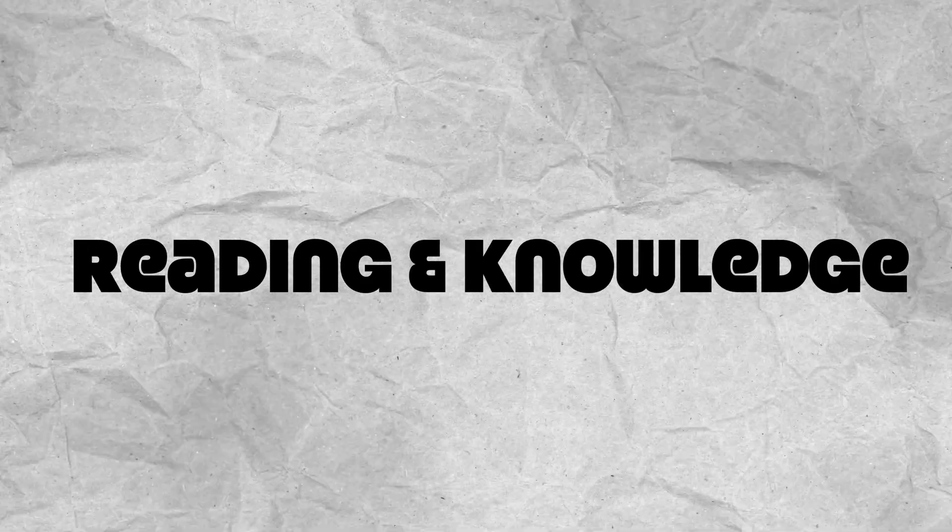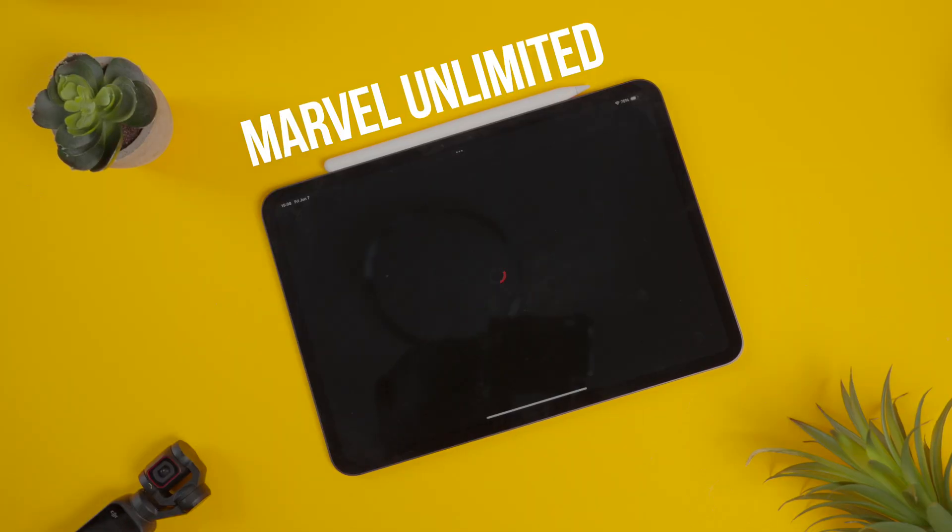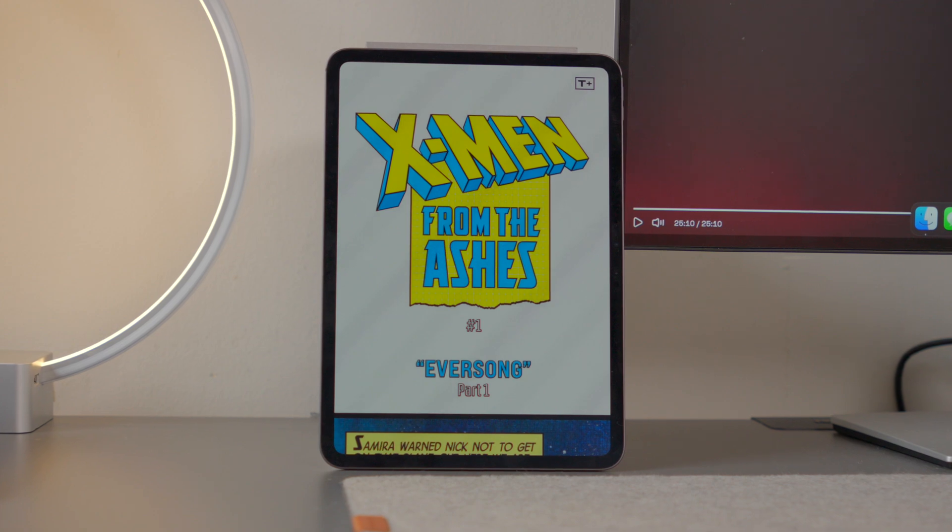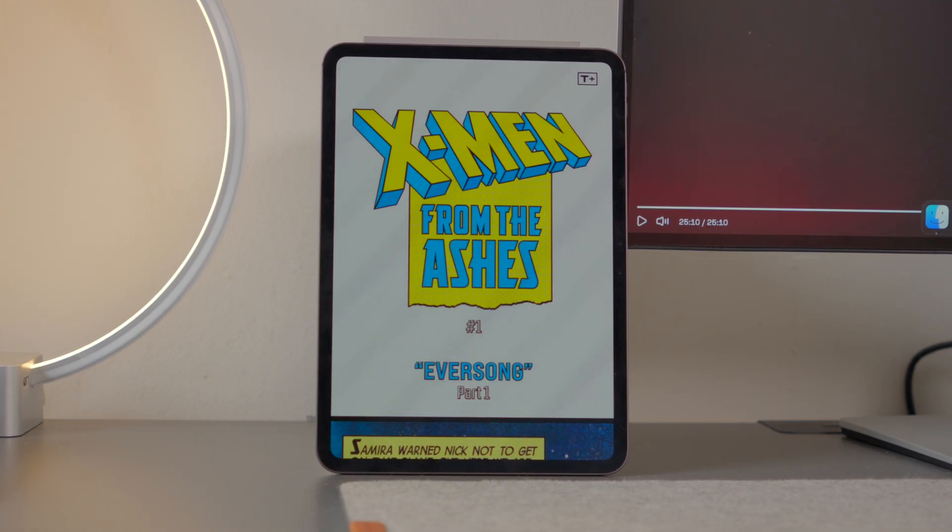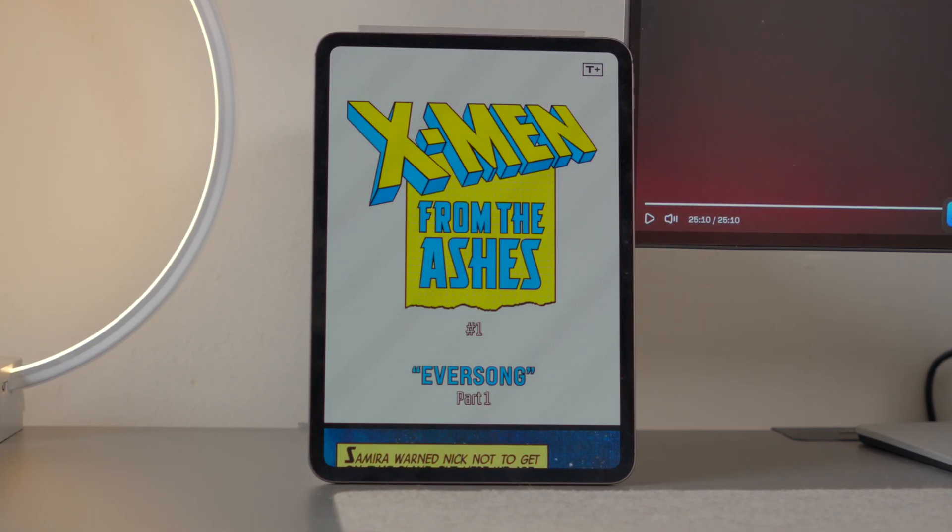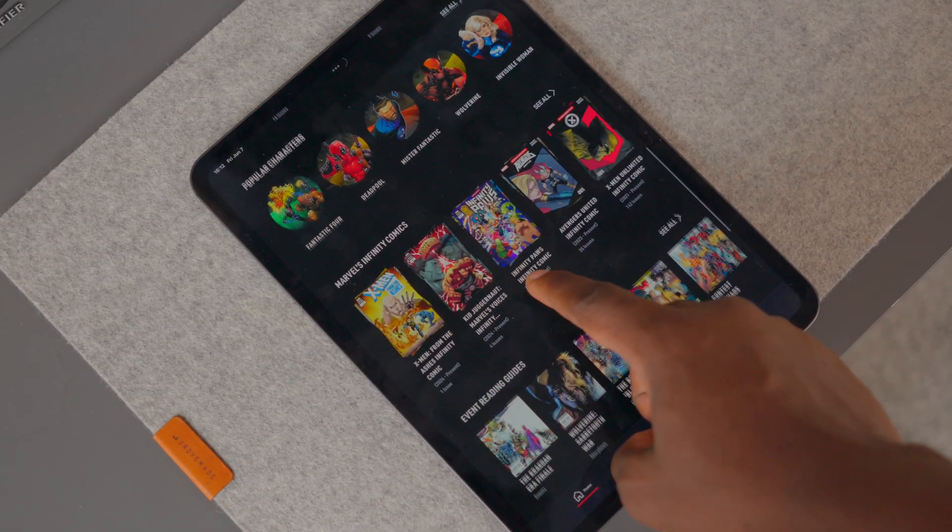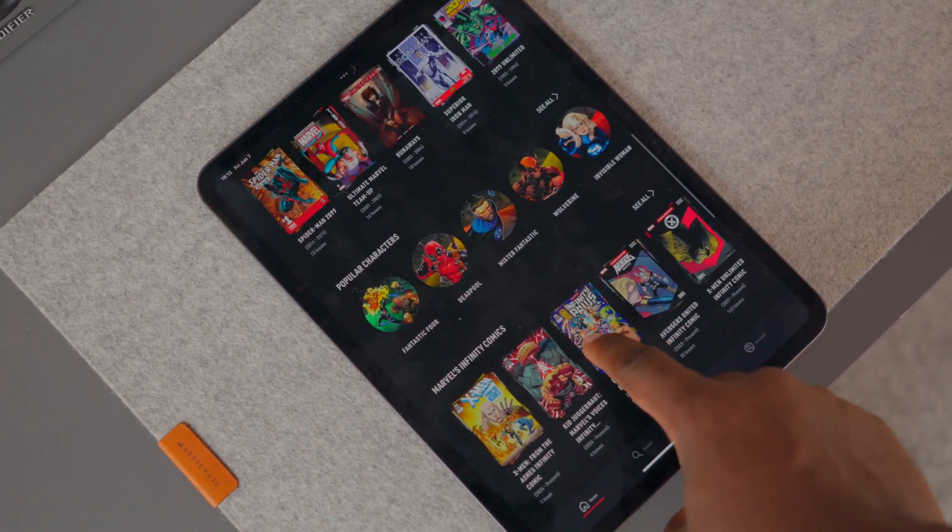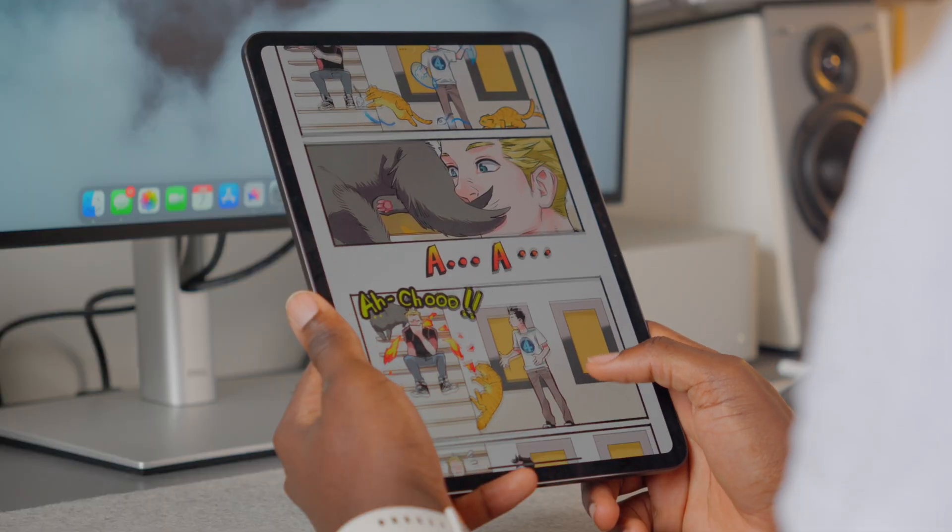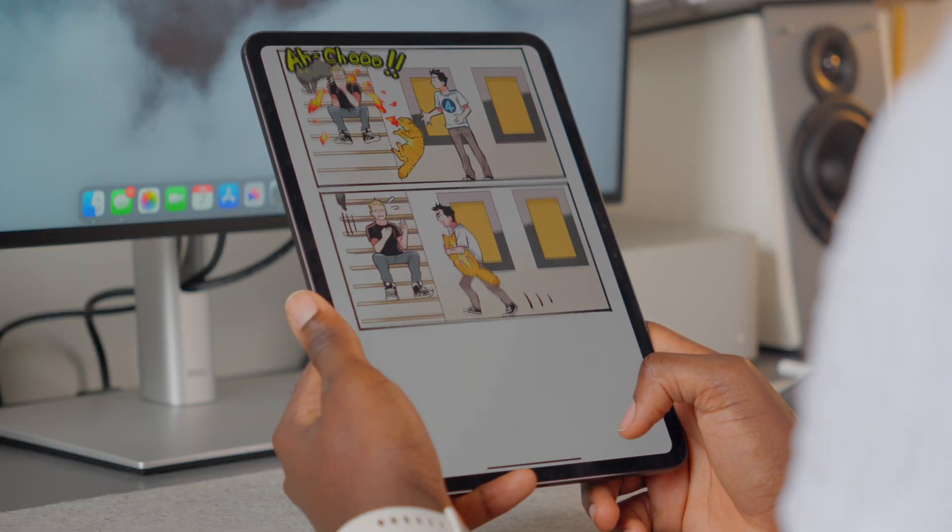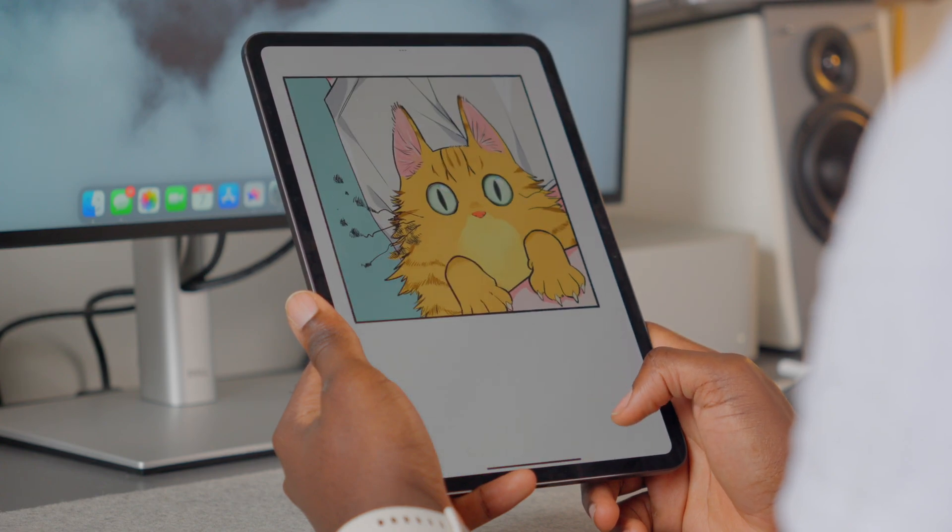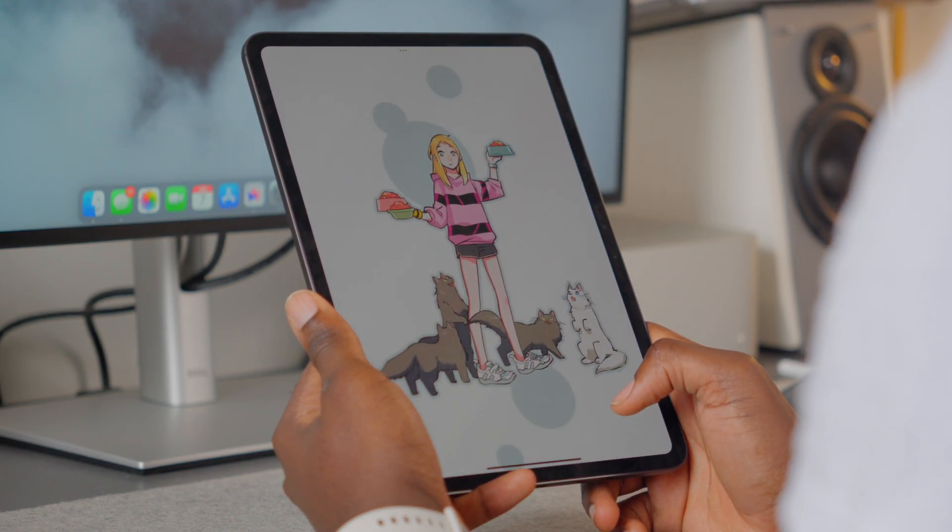Let's talk about reading and knowledge, and this is where the advantage of the great display comes in. First on my list is Marvel Comics. If you love reading comic books, the 11-inch OLED display makes it feel like you're reading an actual comic book. It brings out the colors and the experience is great all around. Whether you read Marvel, Manga, DC Comics, or whatever you like, it gives that same effect.